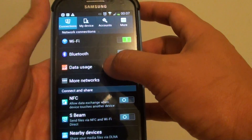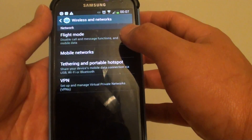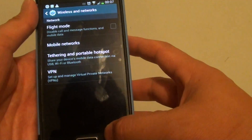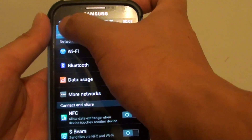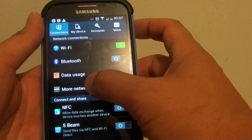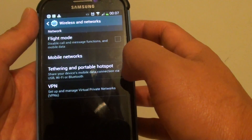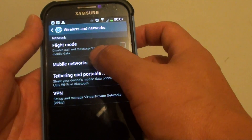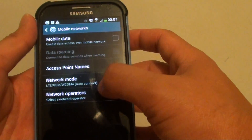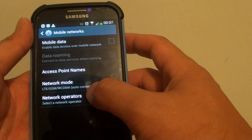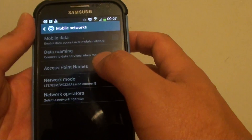From here, first make sure that you are on the connections tab, then choose more networks, tap on mobile networks, and tap on network operators.